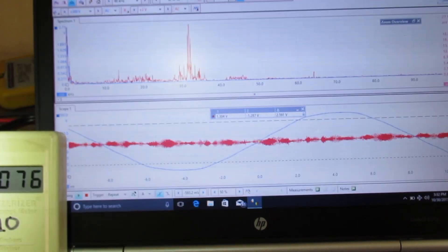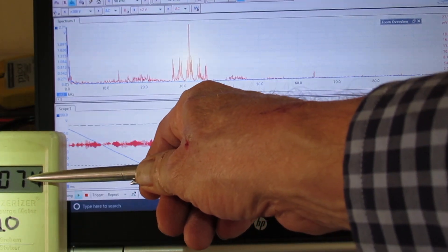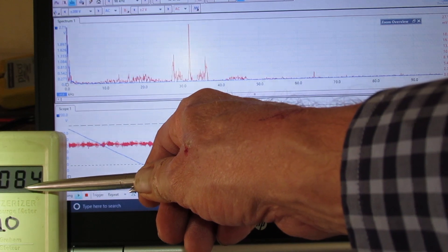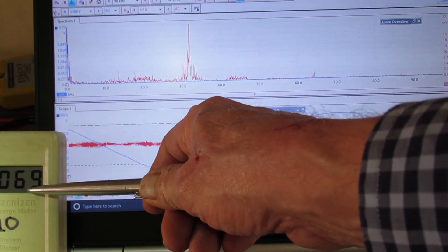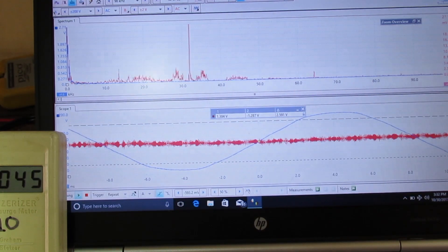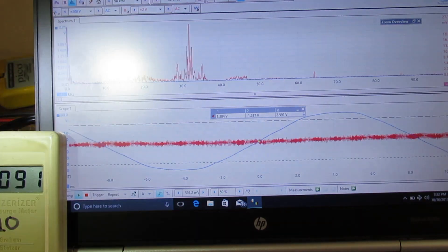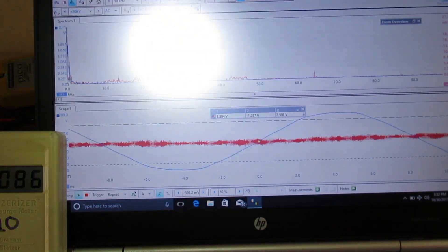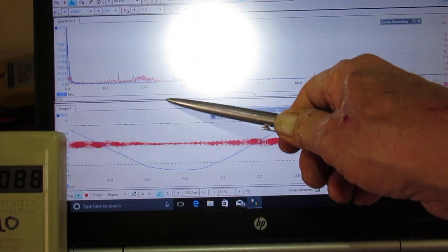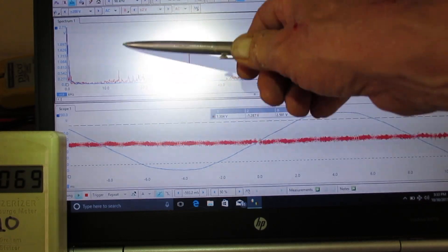So now we have about 800 coming in on the utility feed — somewhere down in that range. Much smaller amount, and we got rid of the 16 kilohertz.